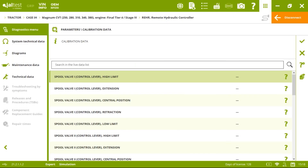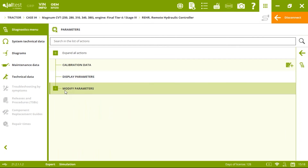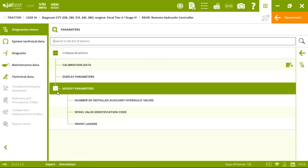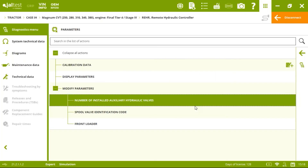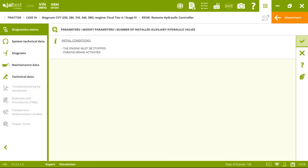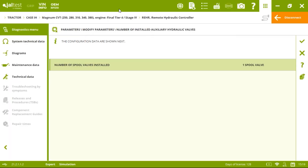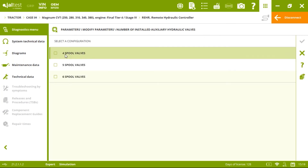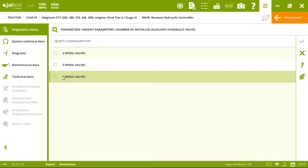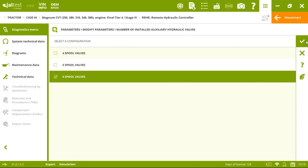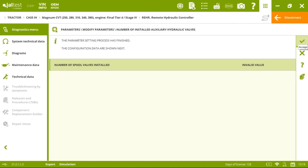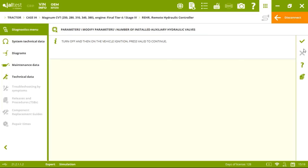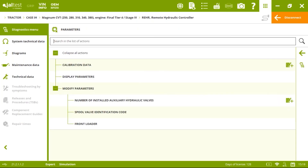We can display and modify parameters. For the number of installed spool valves — this specific Case model requires a minimum of four, so we don't see options for one, two, or three. We select one of the available options — for example, six spool valves — click on that, and the parameter setting process is finished.